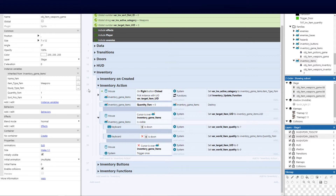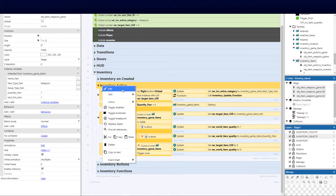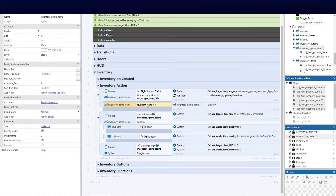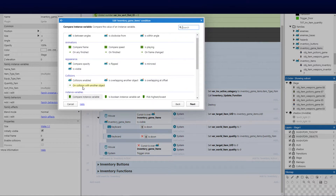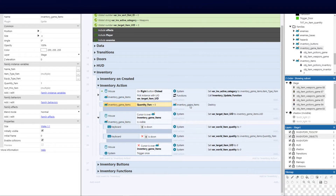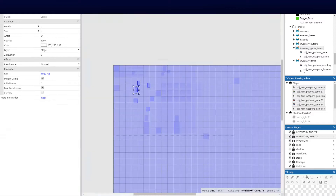Where we left off last, you should have these two functions in your inventory action: your mouse functions — cursor is not over, and cursor is over. Now we're going to add two other sub events. First, add a sub event and select your inventory game items family. Go ahead and compare the instance variable quantity_fam equal to zero. On that, we want to go and destroy the items — if the quantity is zero anywhere in this game, we don't want to see it on the map. Go ahead and say destroy.